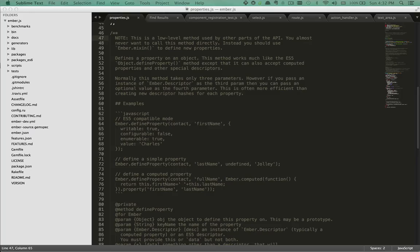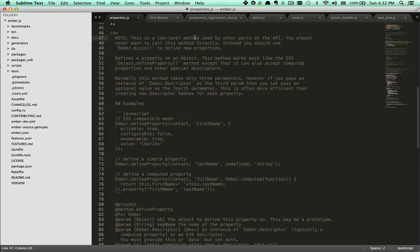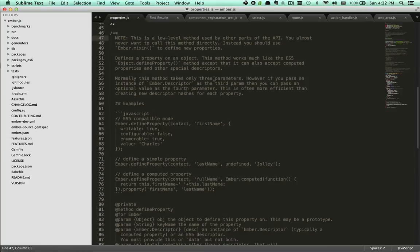Second, the source code contains a warning. It says this is a low-level method used by other parts of the API. And you almost never want to call this method directly. Instead, you should use Ember.mixin to define new properties.